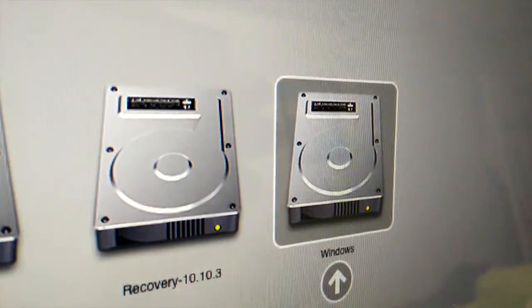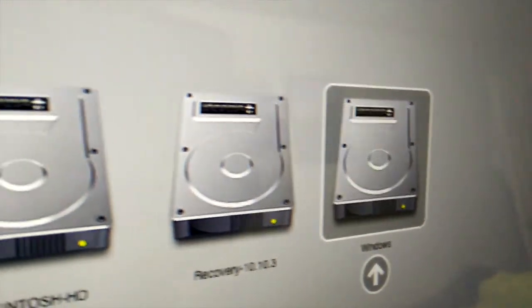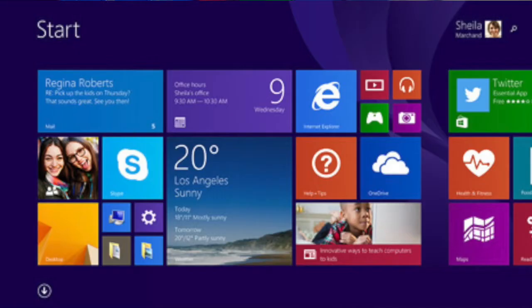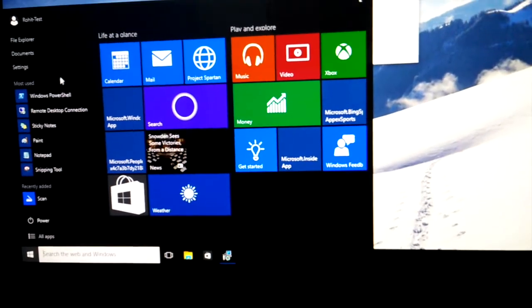Hey what is up everyone, today you will learn how to install Windows 7, Windows 8.1 or Windows 10 on the Macintosh.